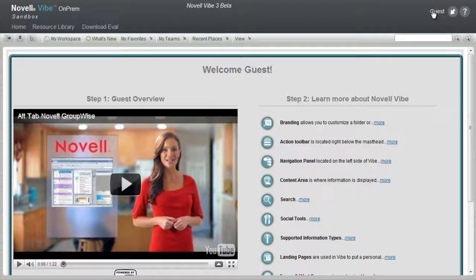Novell Vibe On-Prem Guest Access allows people to anonymously access the site without logging in. Guest access is an access right that can be applied to a workspace, folder, single page, or file, allowing people to access site information without logging in or needing a user account.